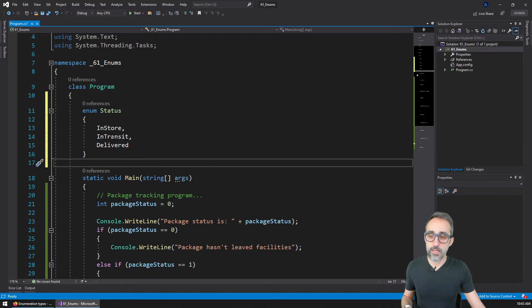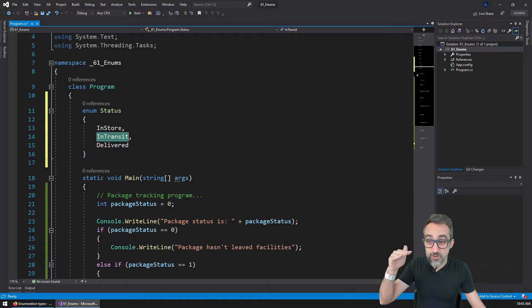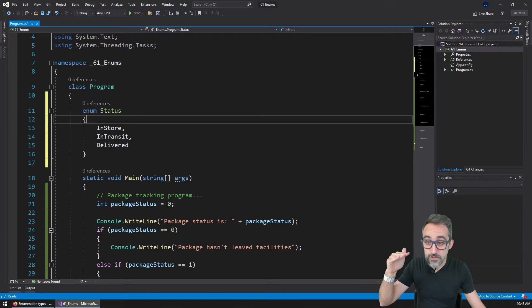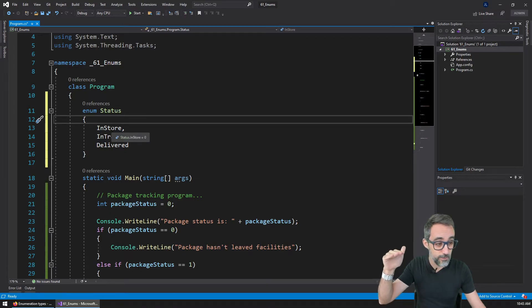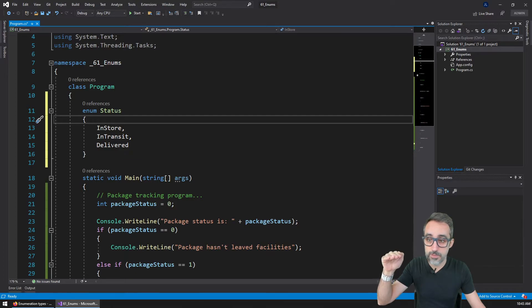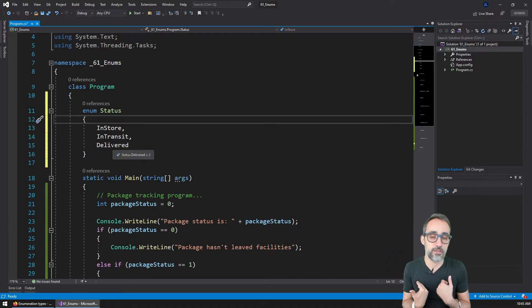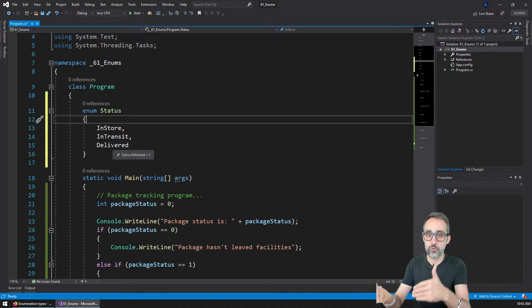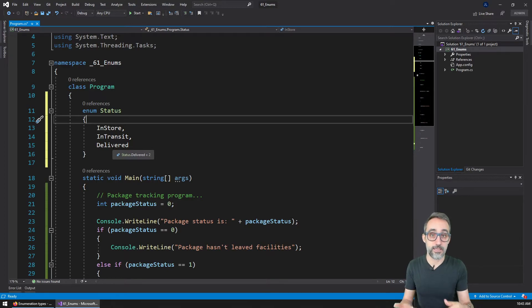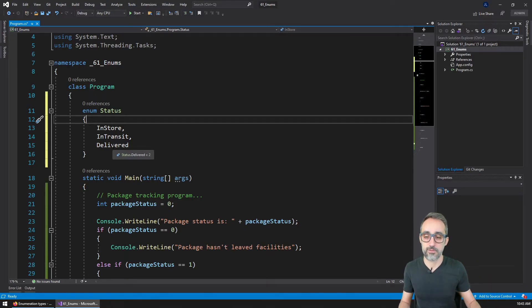So each one of these actually have a number. For example, in store, if you see me hovering, you see that number zero pops up. In transit, number one pops up. Delivered, number two pops up. But I don't care, because I'm only going to refer to this from now on not by their number, but by their name.